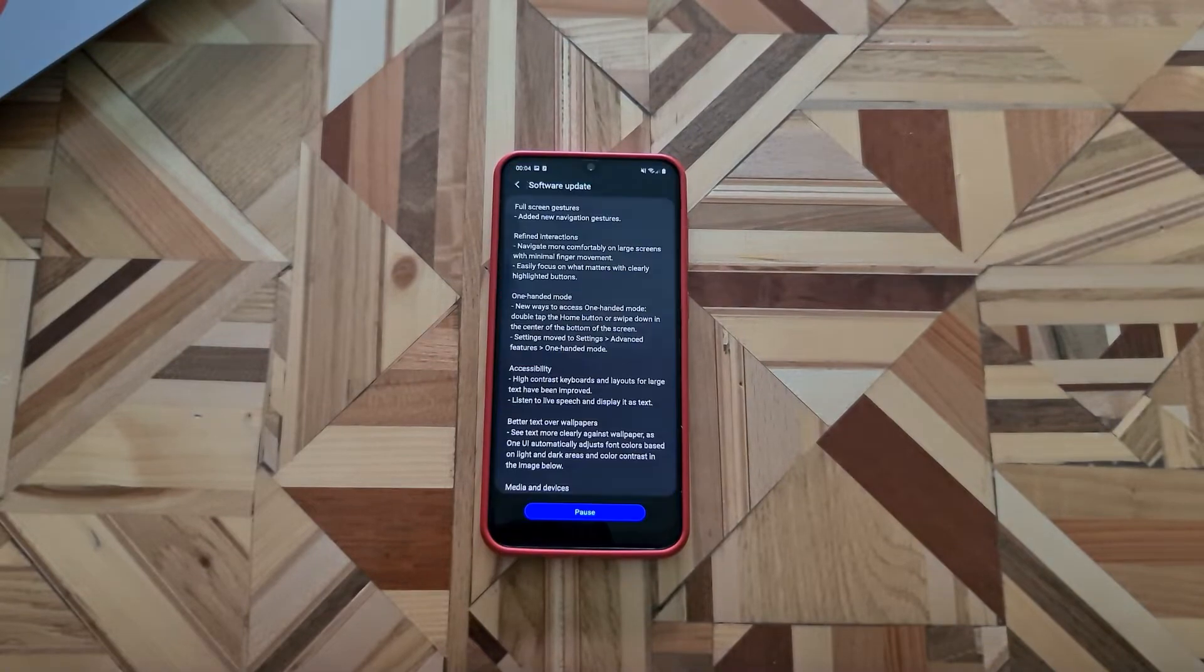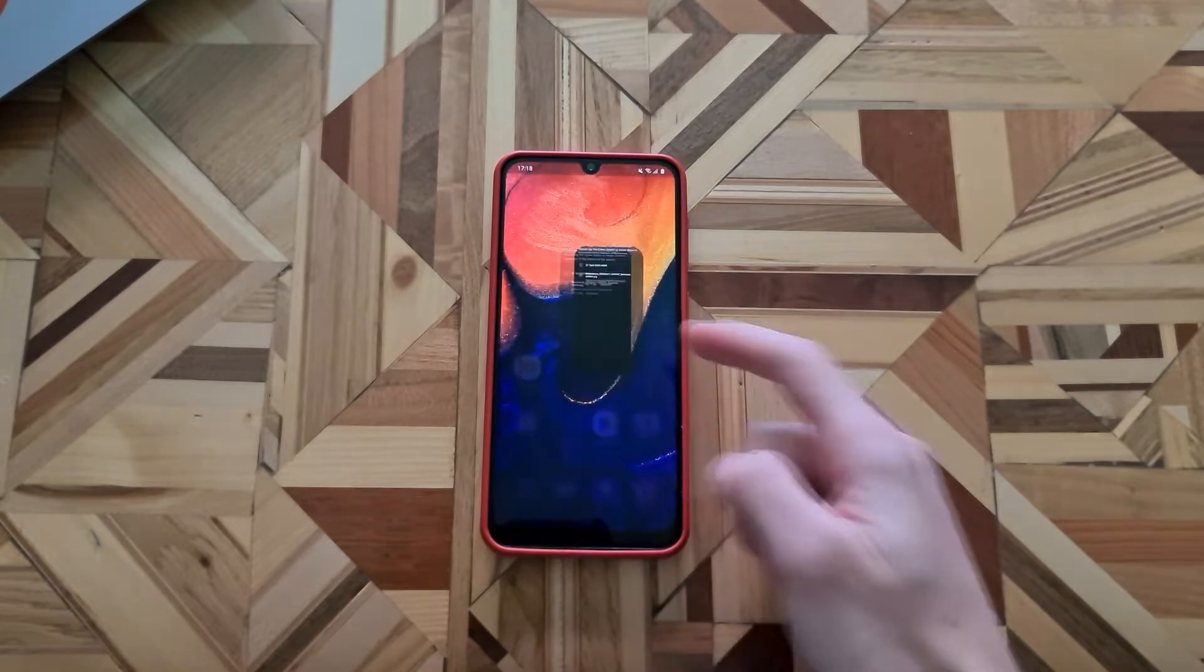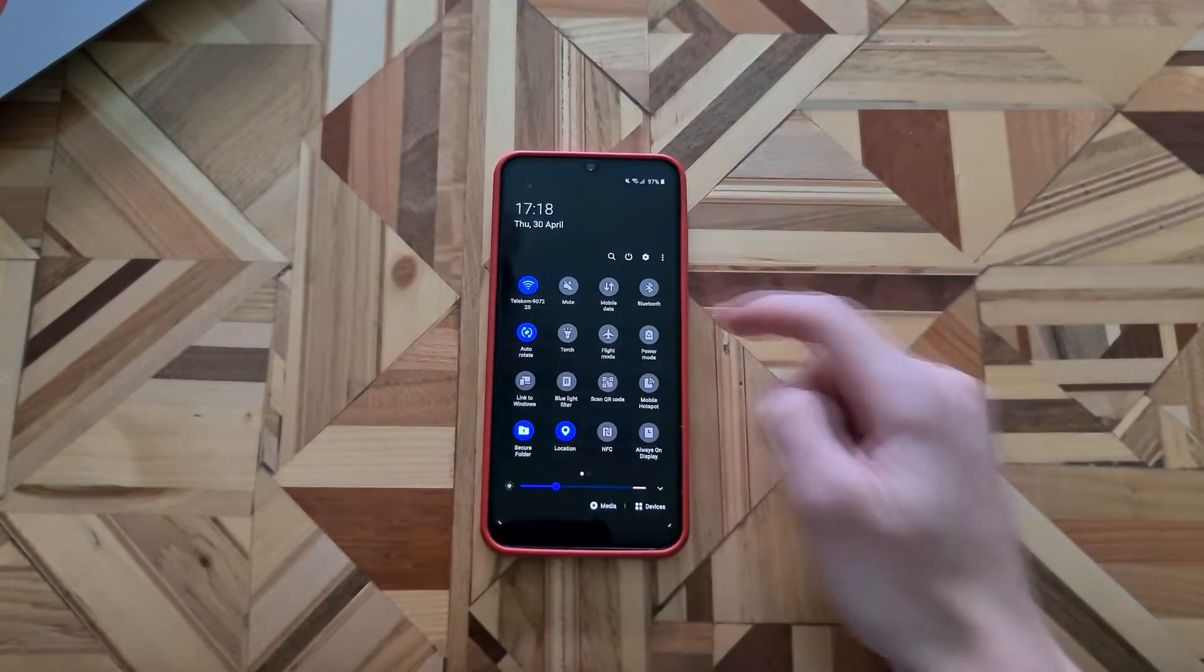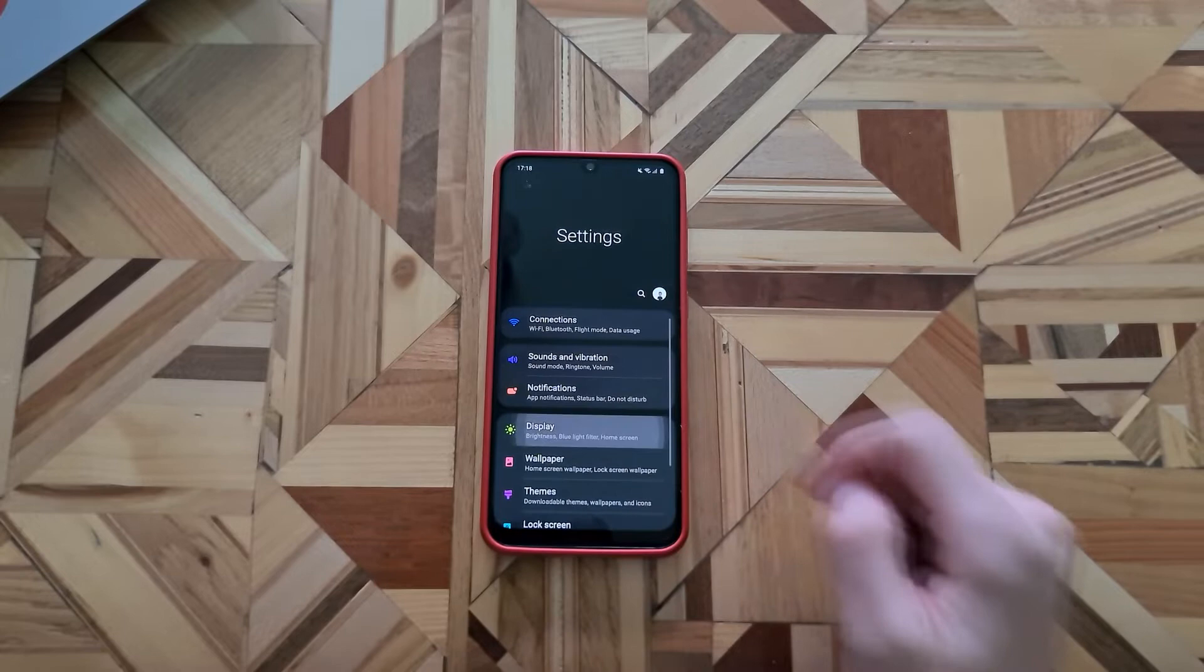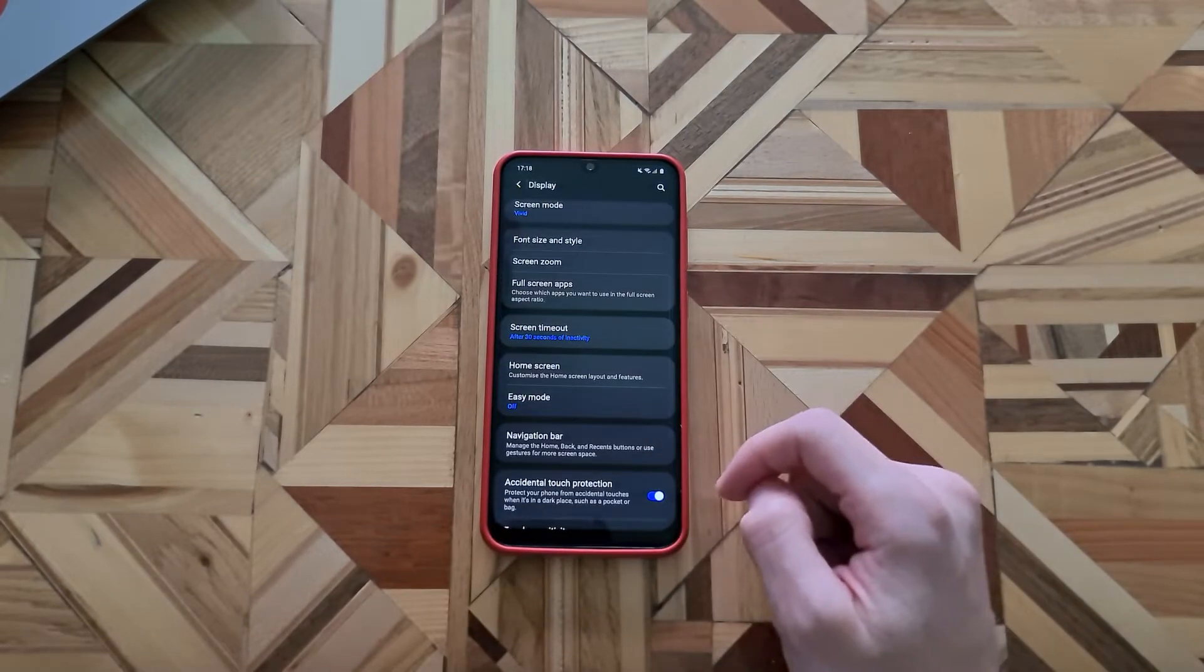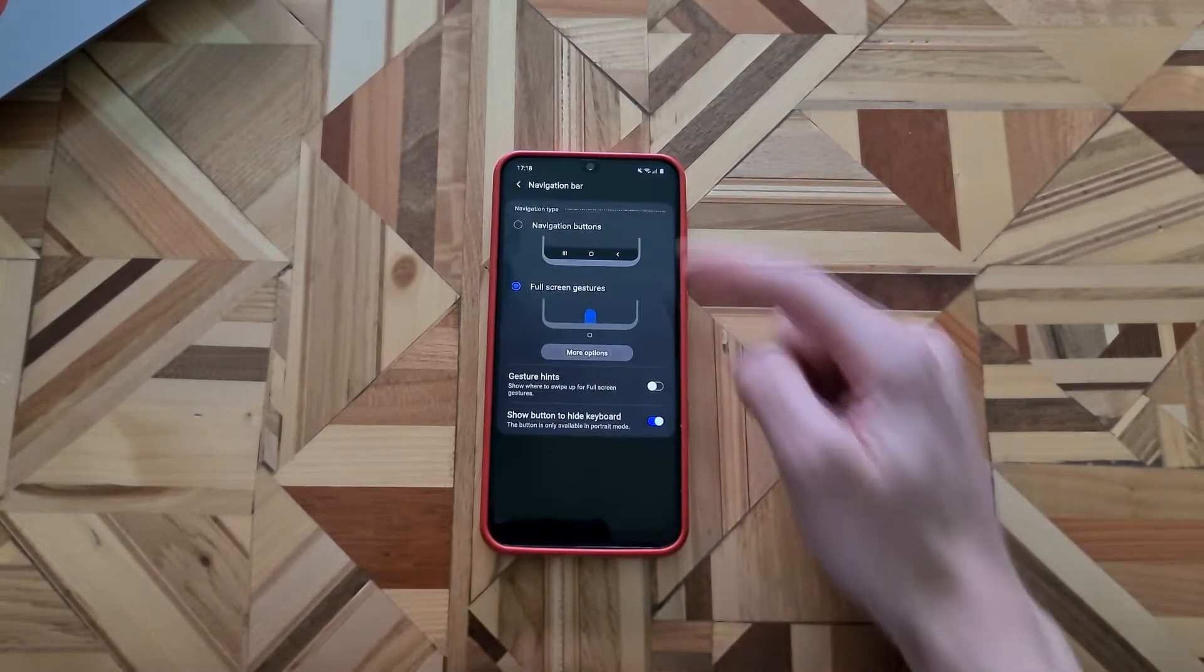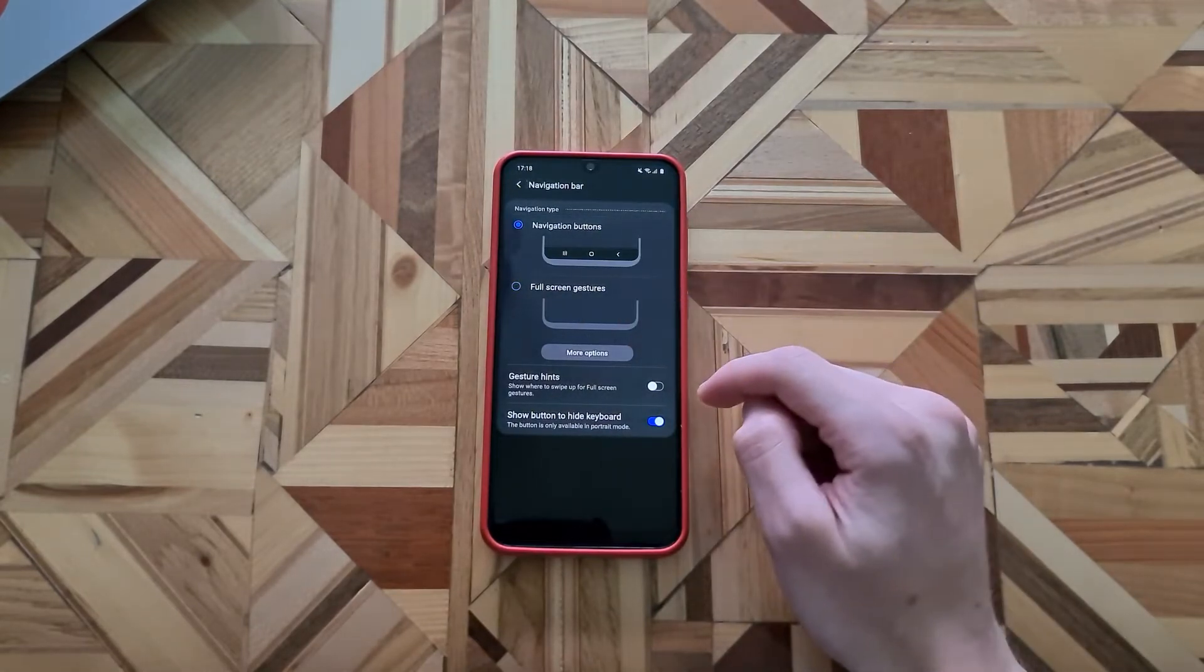The smoother animations are a result of the full screen gestures. As you can see, I already used the full screen gestures but if you want to enable them, you just go into the settings, display, scroll down to navigation bar and here you have the old buttons and the full screen gestures.